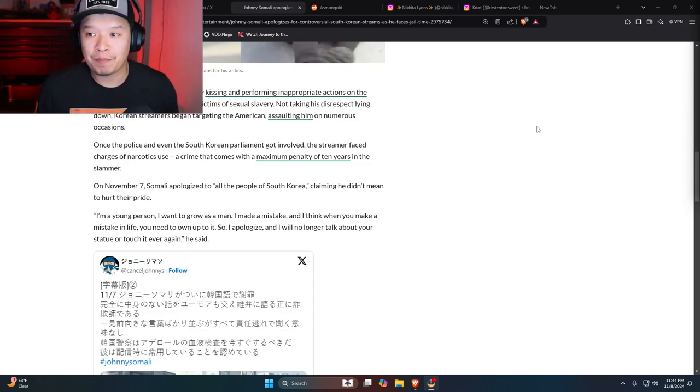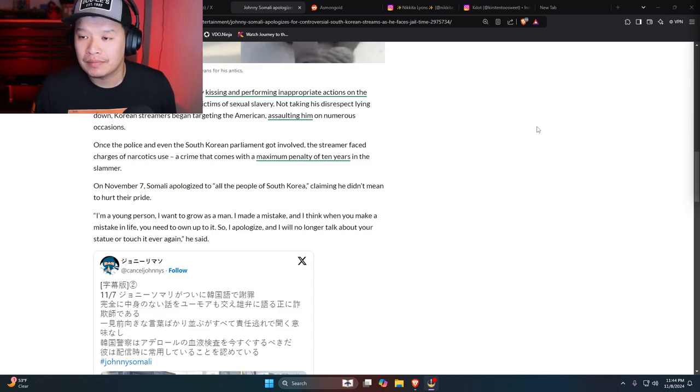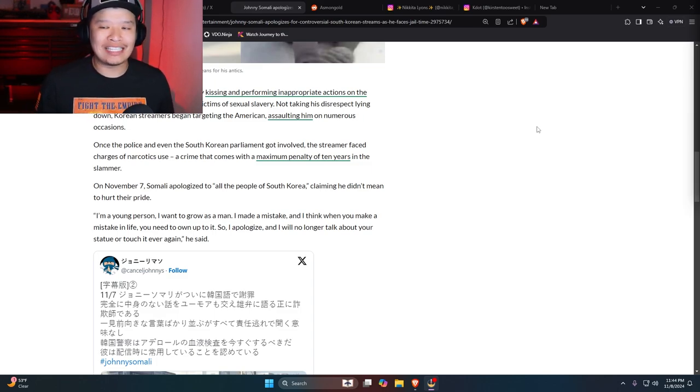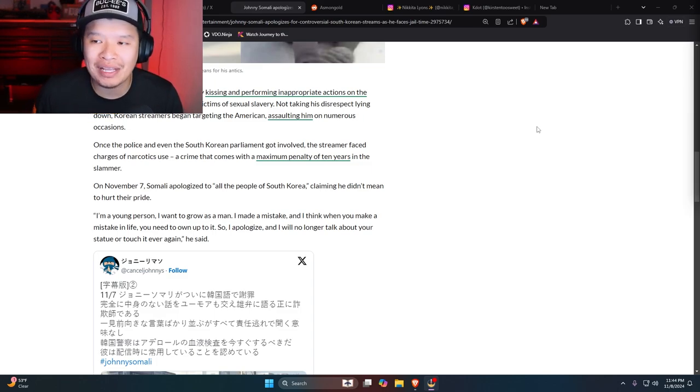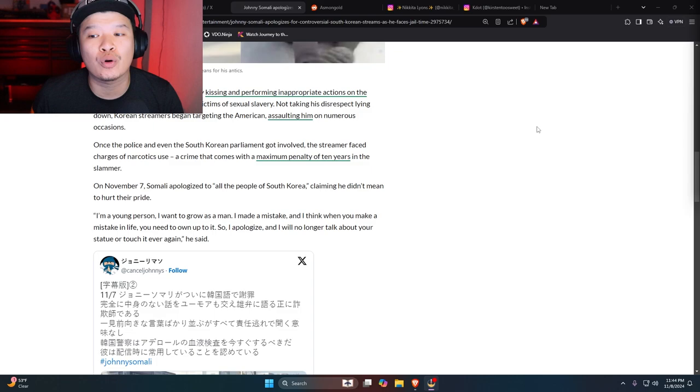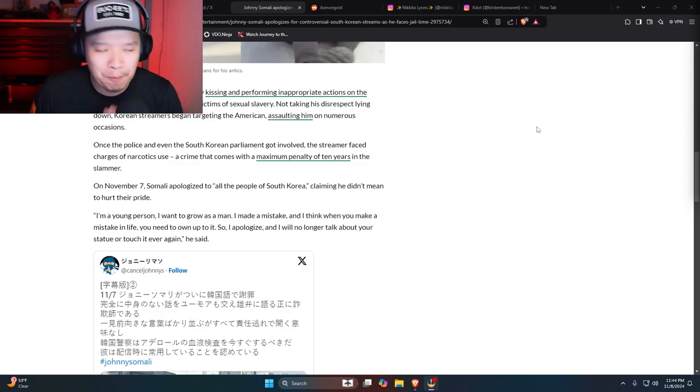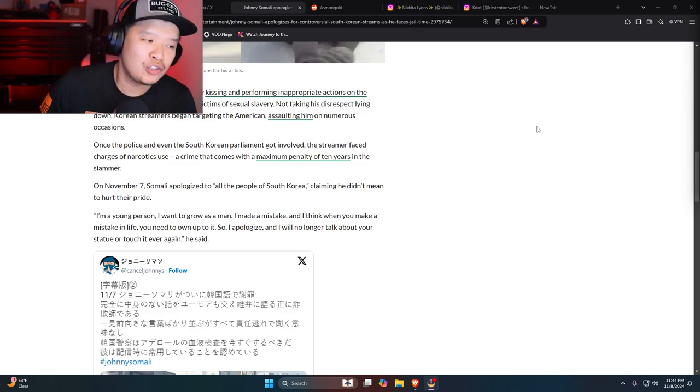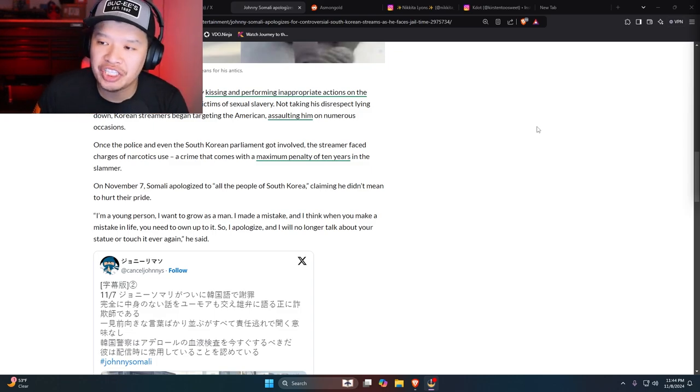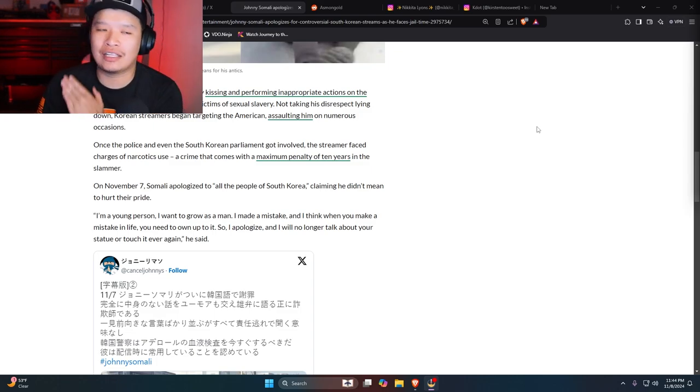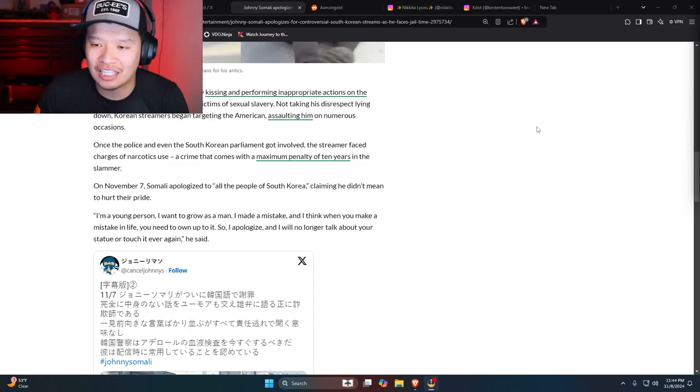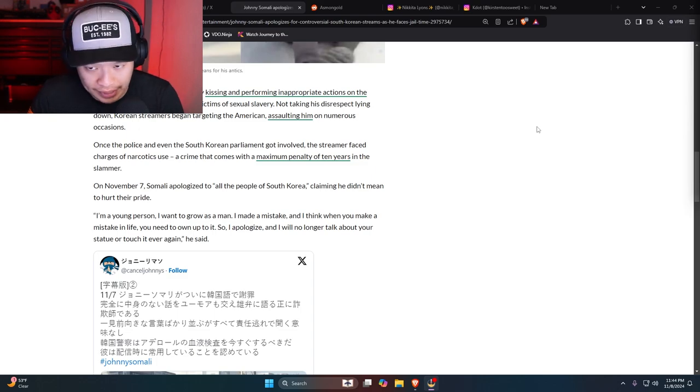Right? Of course, this guy's been farming this kind of content for a long time. Throw his ass in jail and just lock him up and throw away the keys.